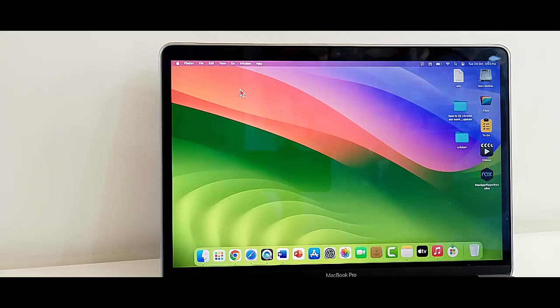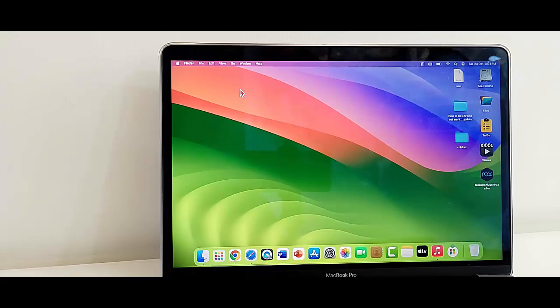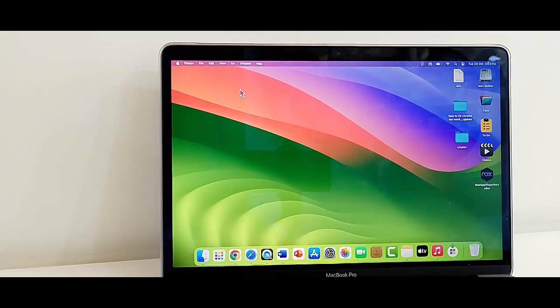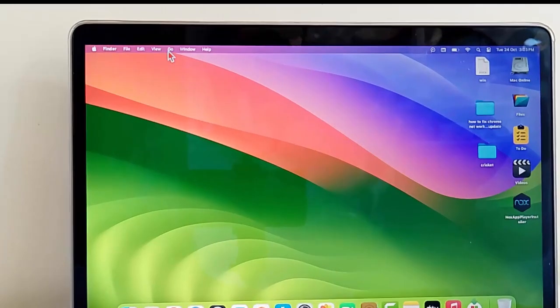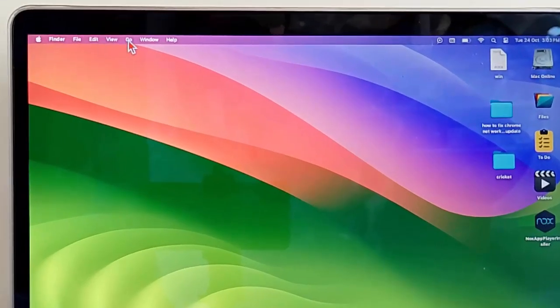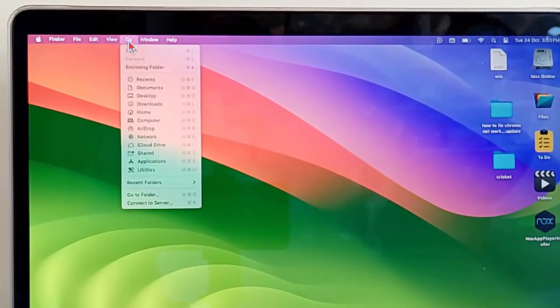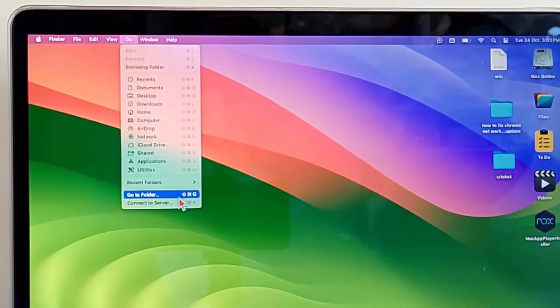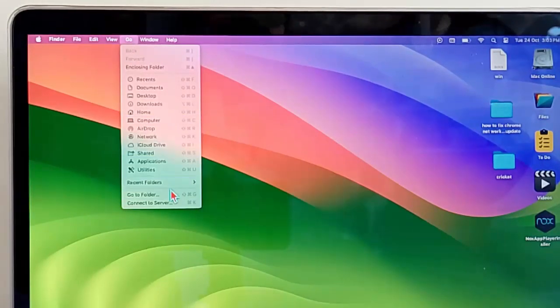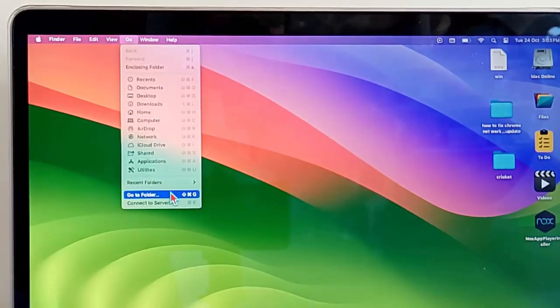So for this, first click on the Go menu and now here select Go to Folder.